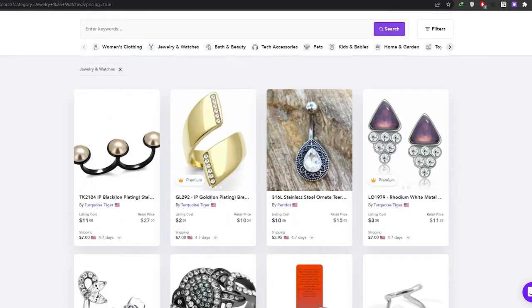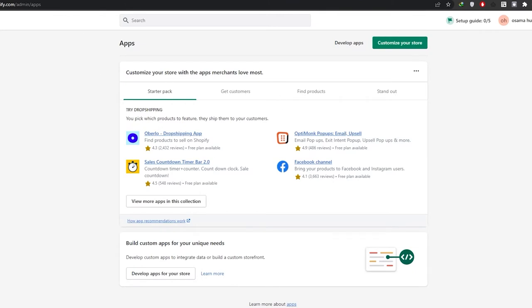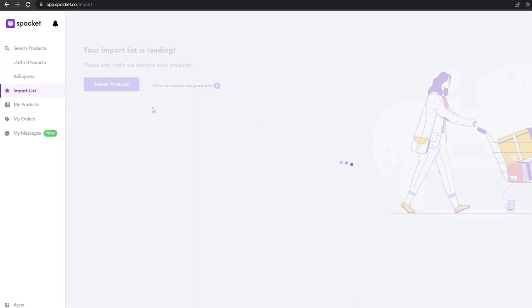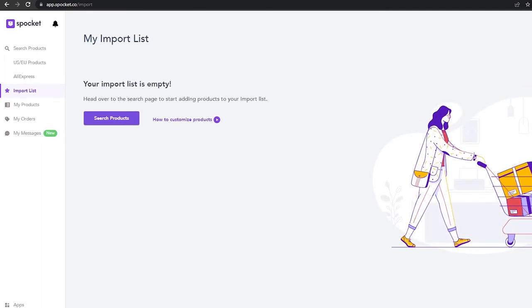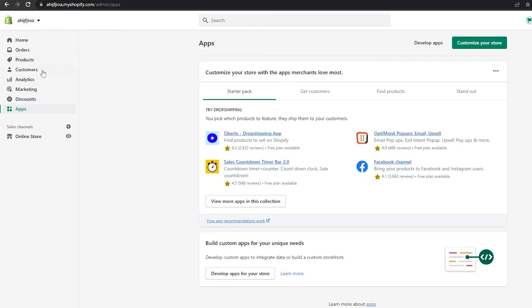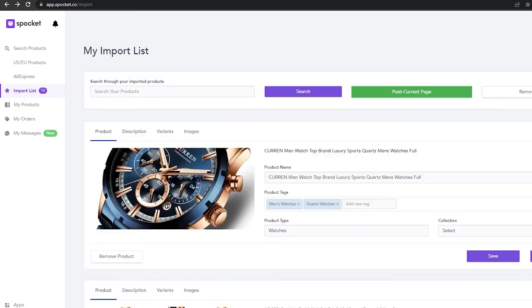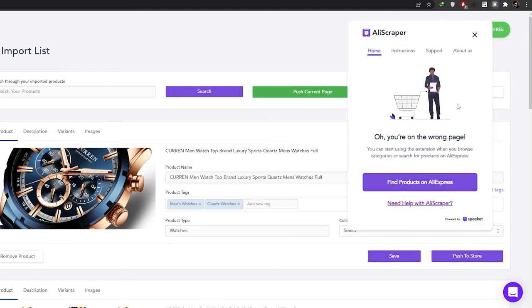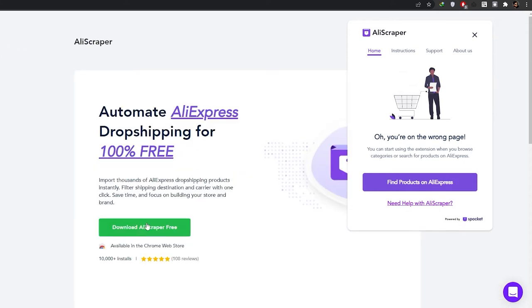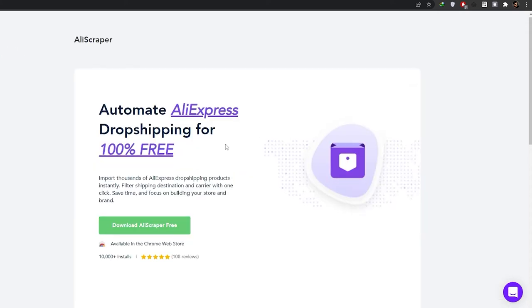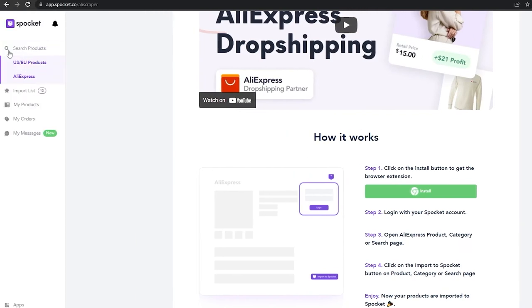So I'll basically show you how it's done. Once you've downloaded Spocket and have your import list and connected your store, you simply import the products — you'll have a button, and once you click it your products will be imported. You can also download their AliScraper browser extension and use it to import different products from AliExpress directly onto your import list.